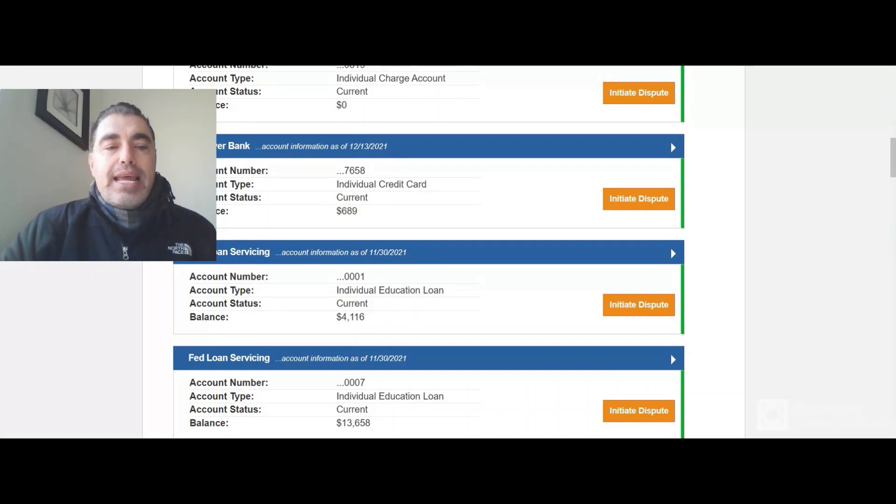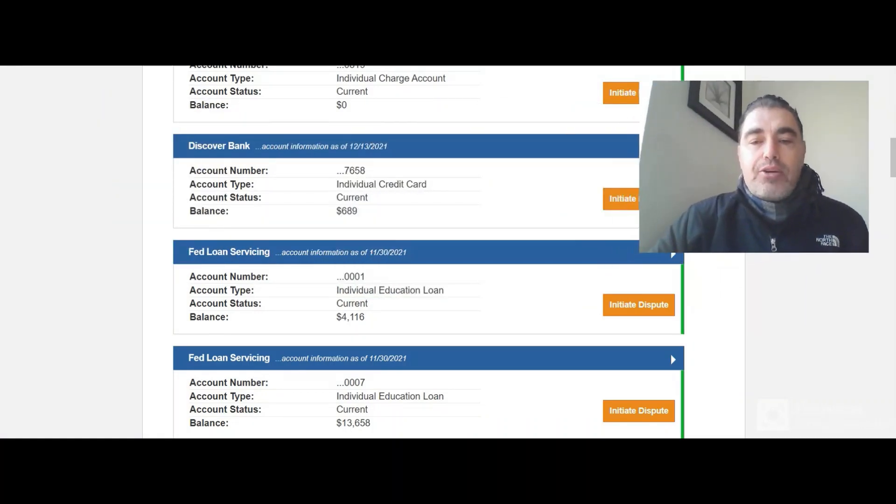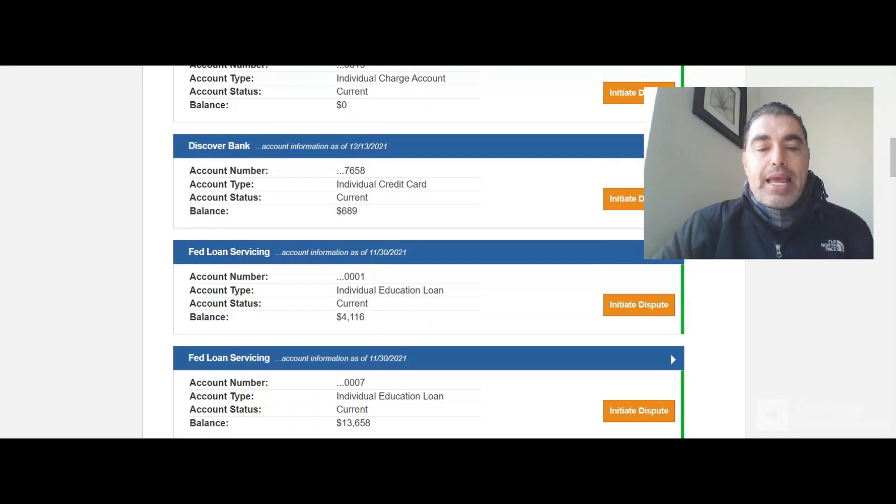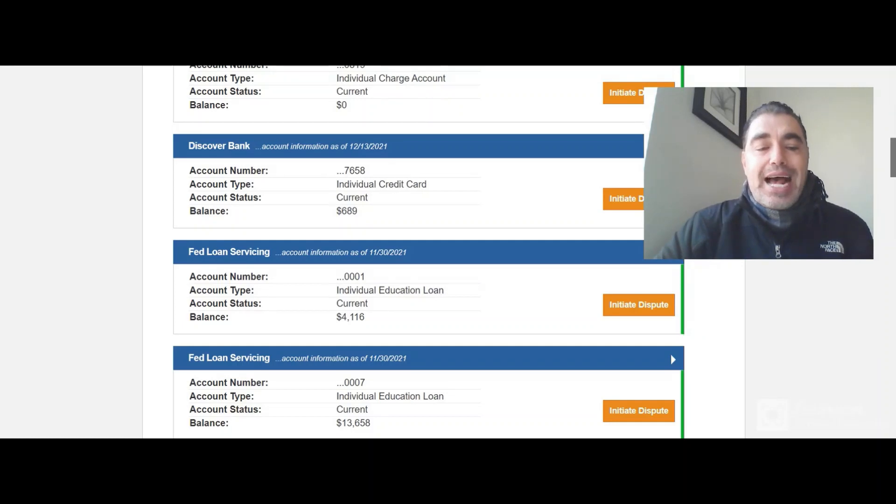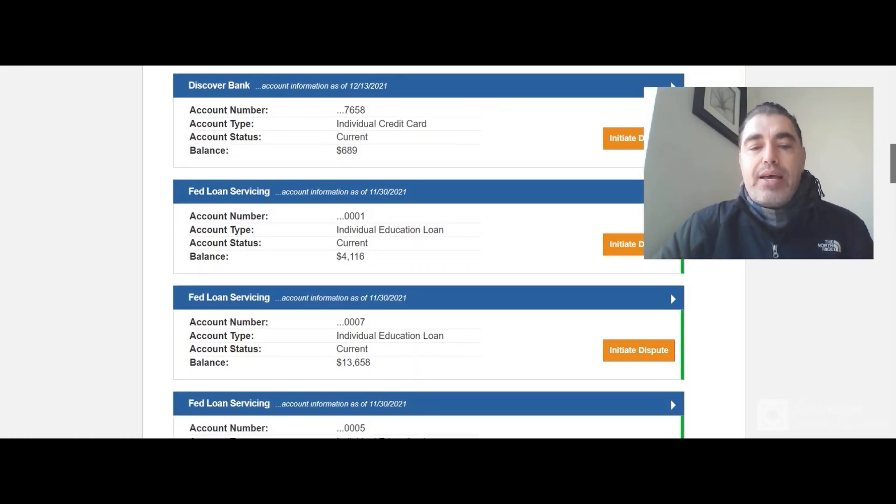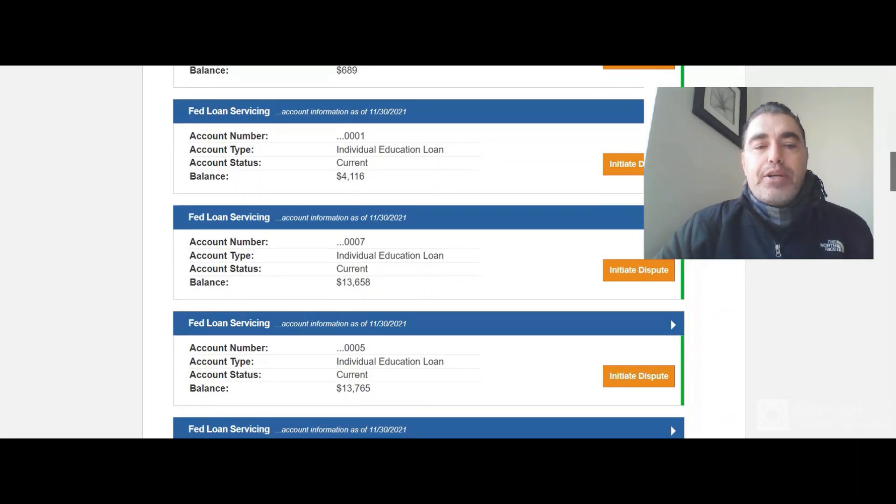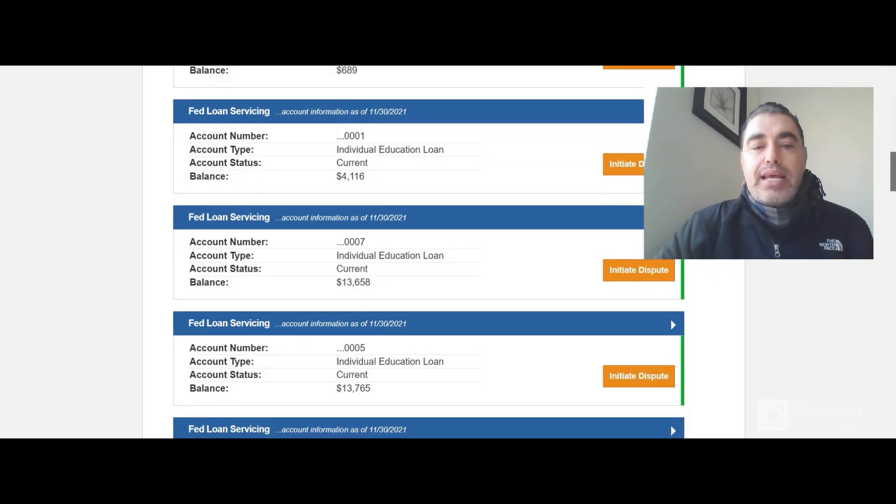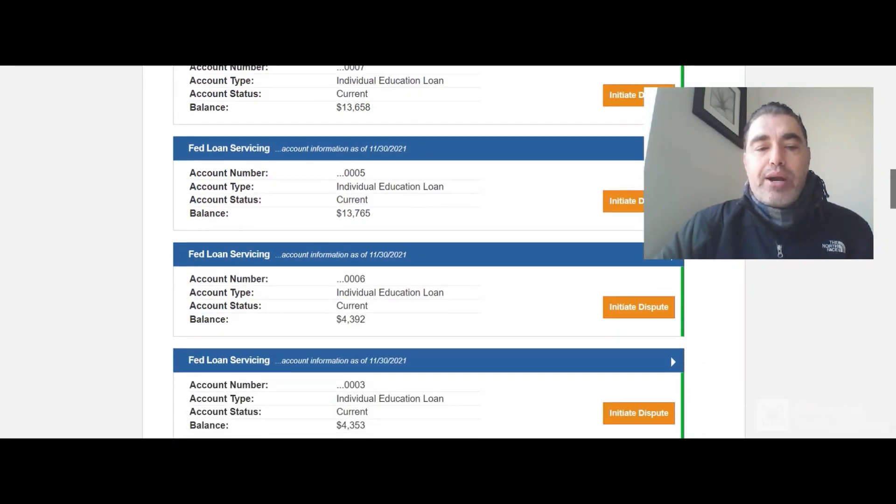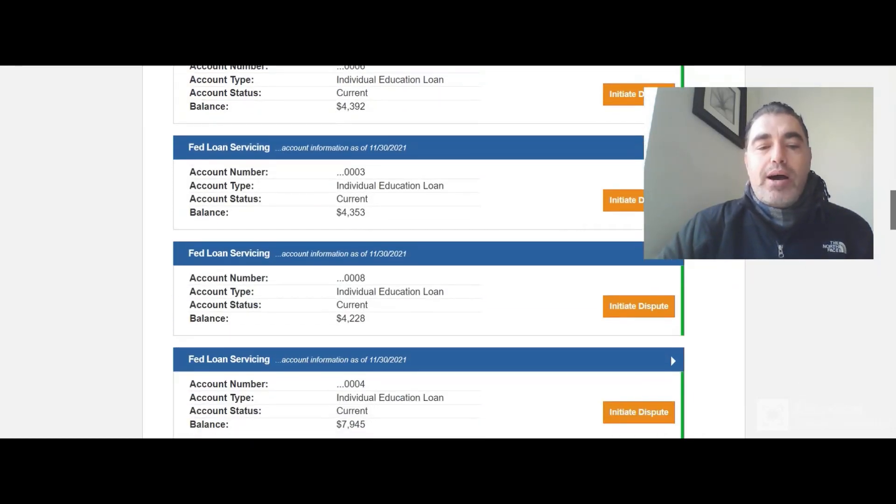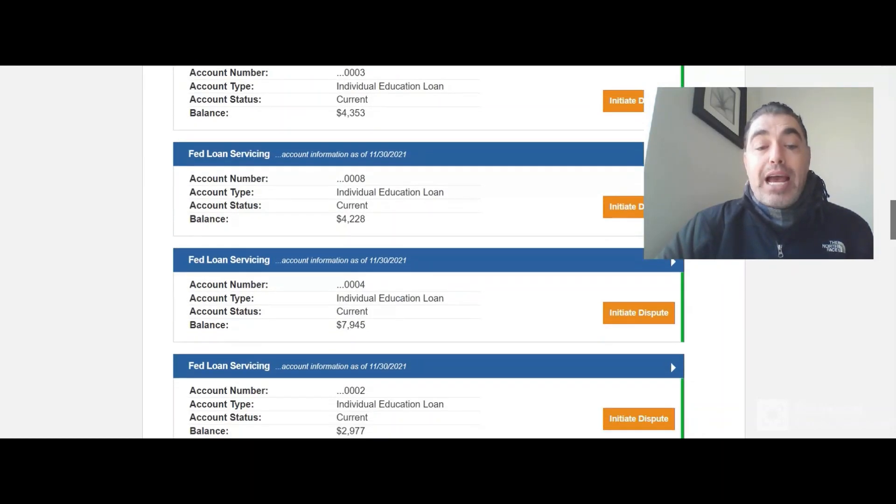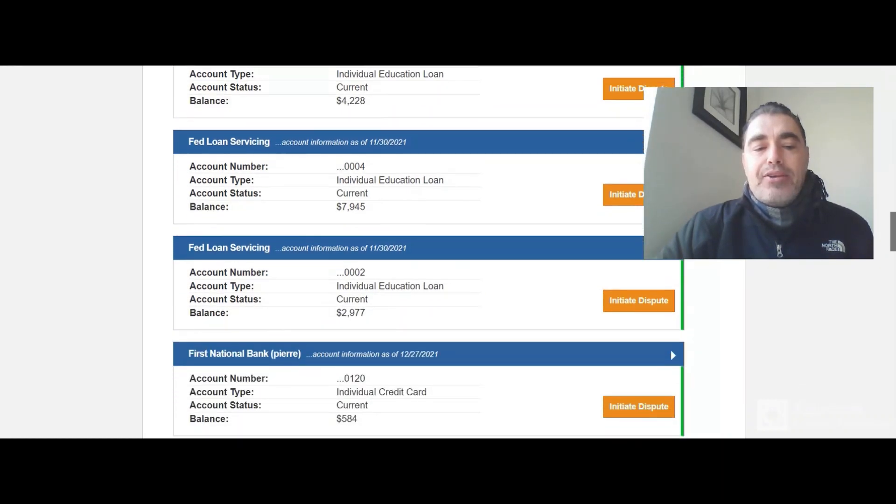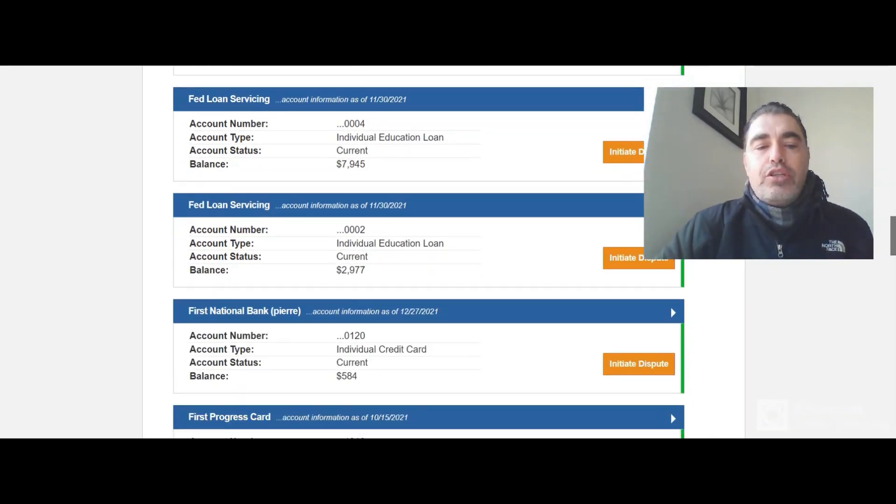Now, people have student loans. I also have student loans. And as you can see here, it says Fed Loan Servicing. Now, I'm thinking not to dispute them because I do want to have a mix of different revolving loans and installment loans on my credit profile. But if I did want to dispute them, it would be actually really simple. Now you see here, I have seven student loans.